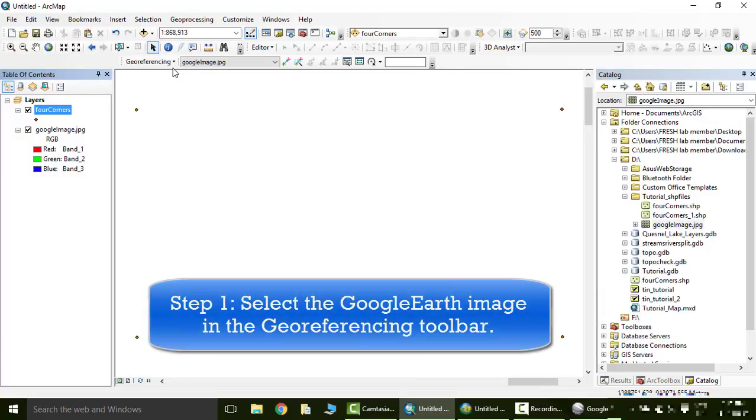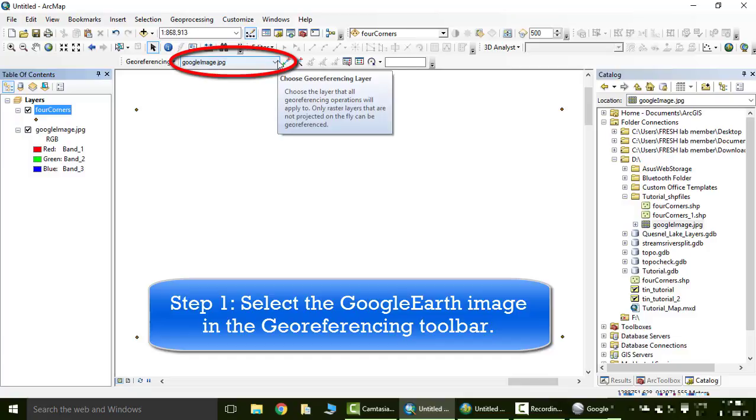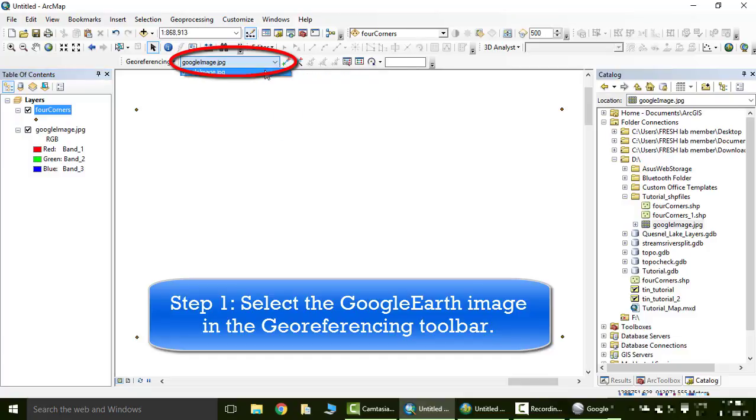So firstly, go to the pull down menu in the georeferencing box and select the Google Earth file. It is already selected.